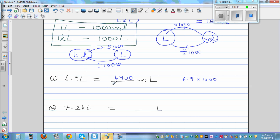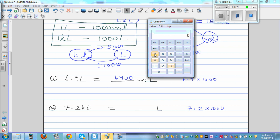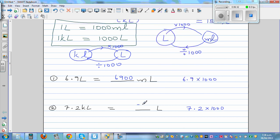Question 2: From kiloliters, convert into liters. Is the number going to get bigger or smaller? From kiloliters to liters it gets bigger, so it's 7.2 times 1,000, which is 7,200 liters.